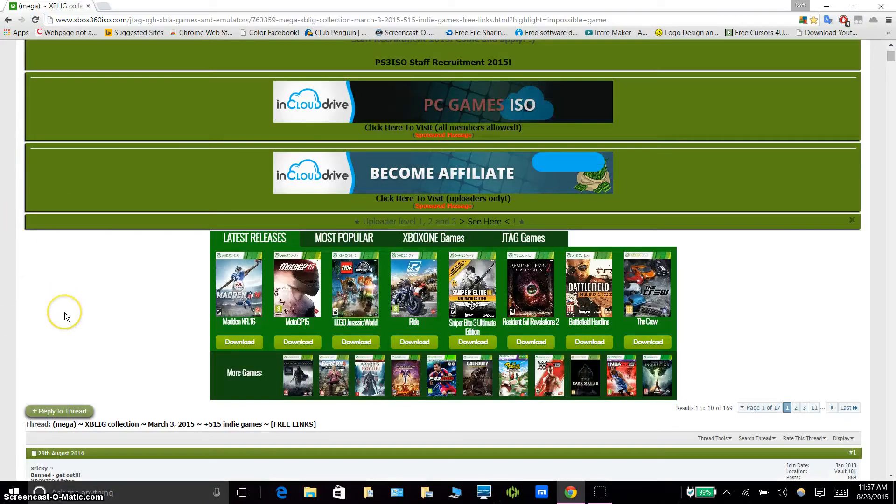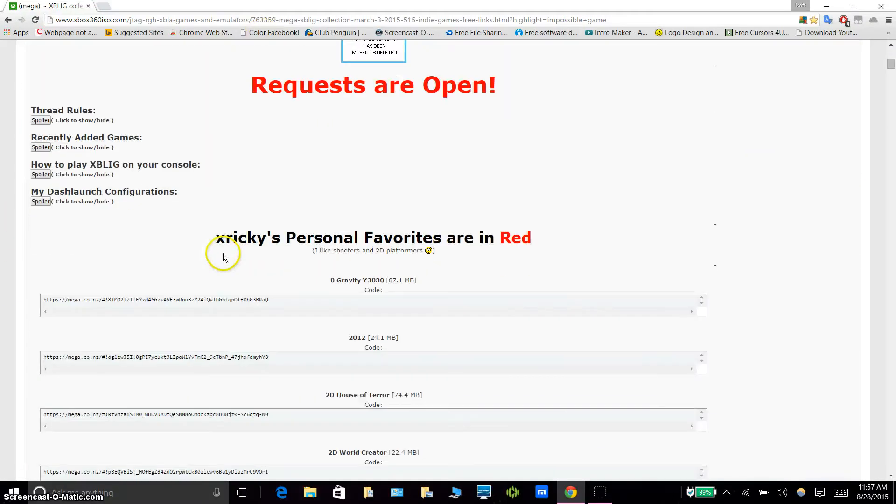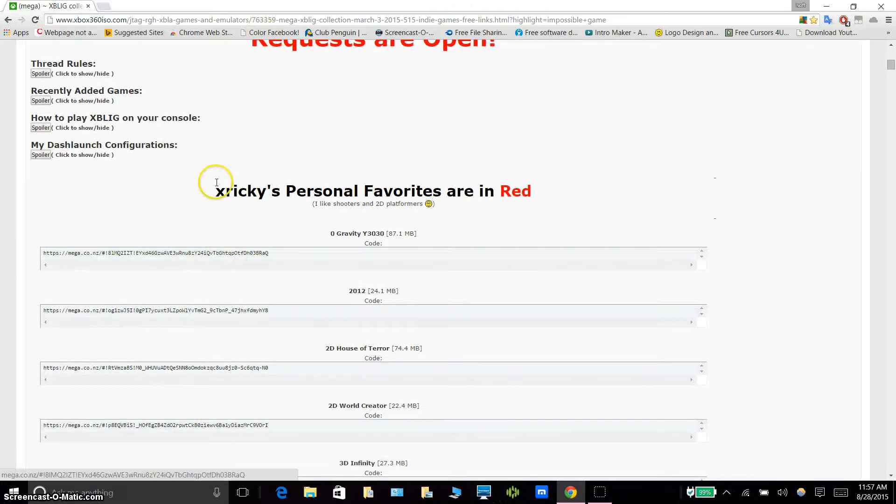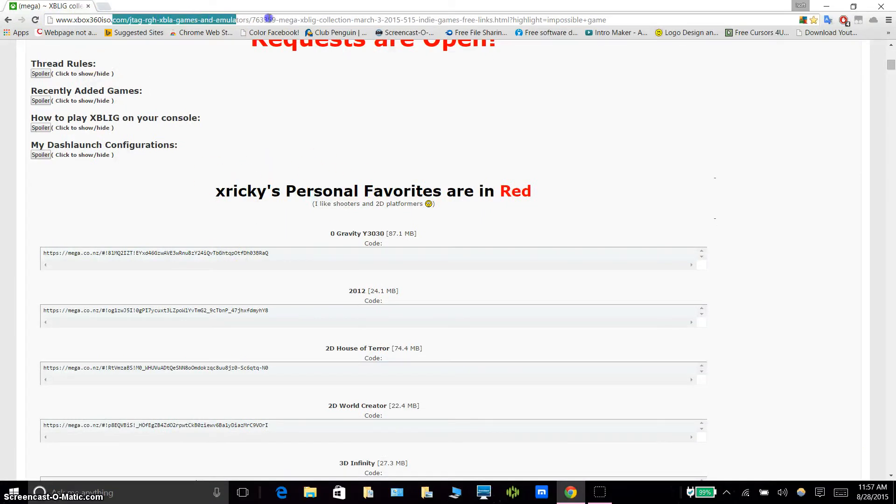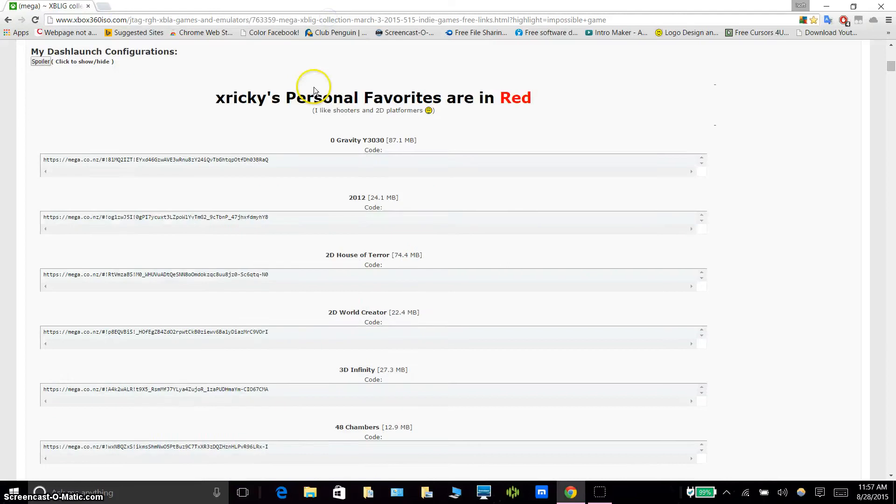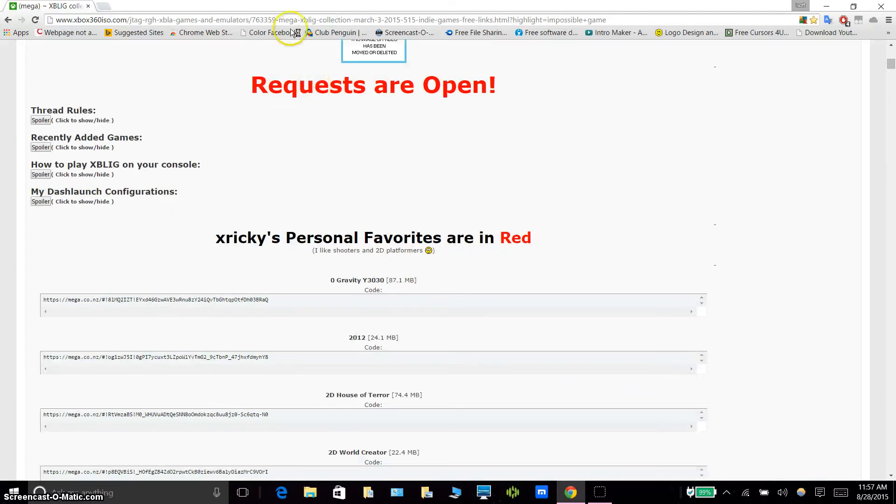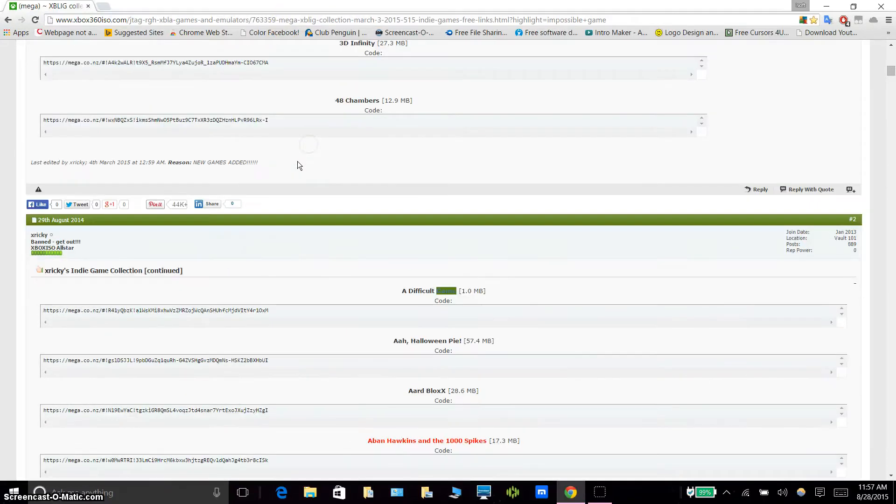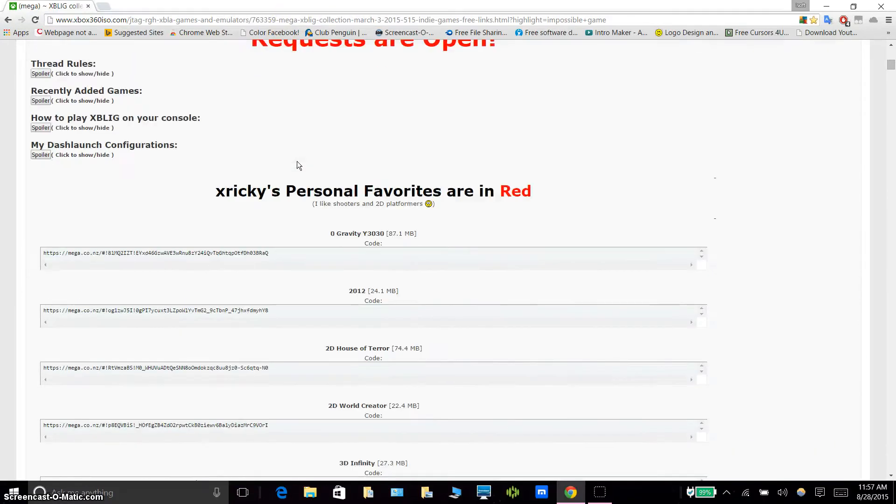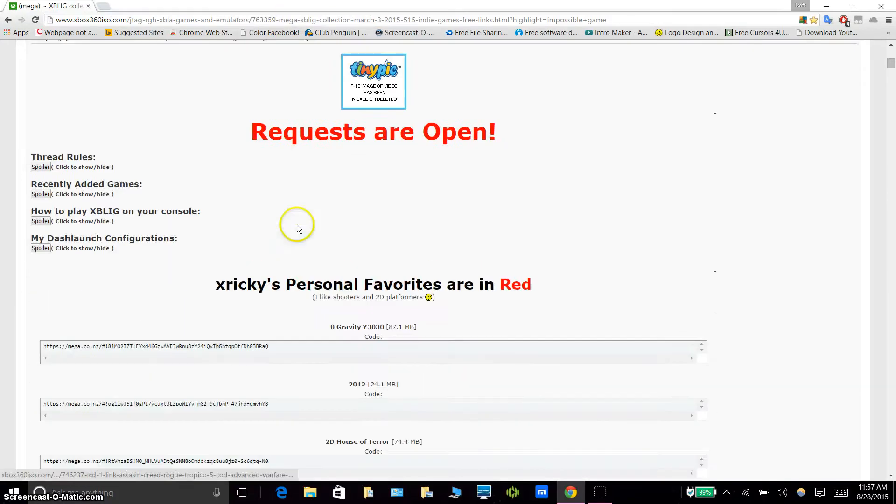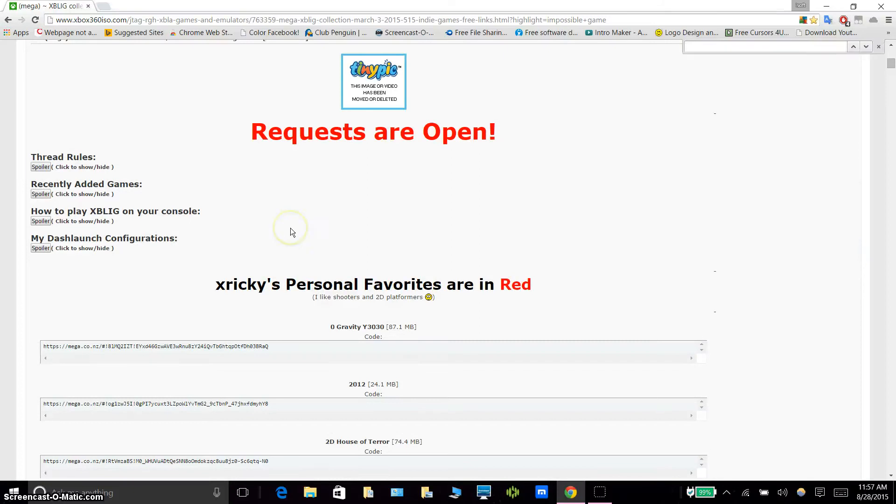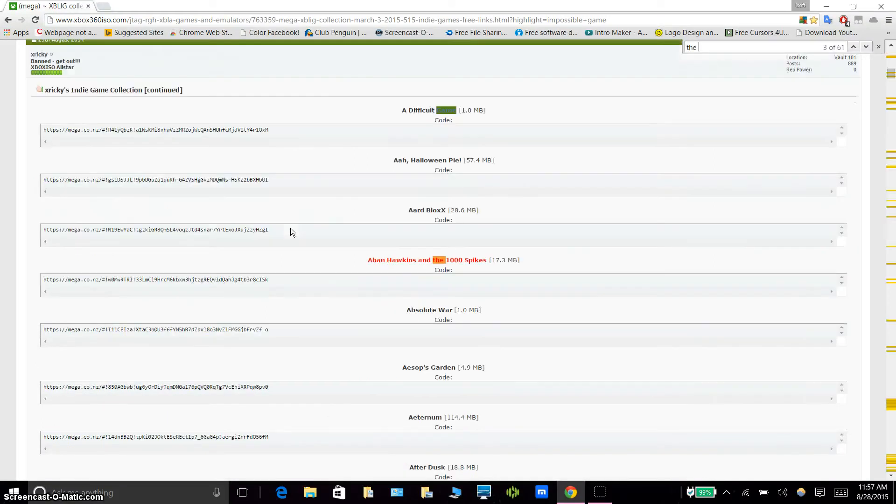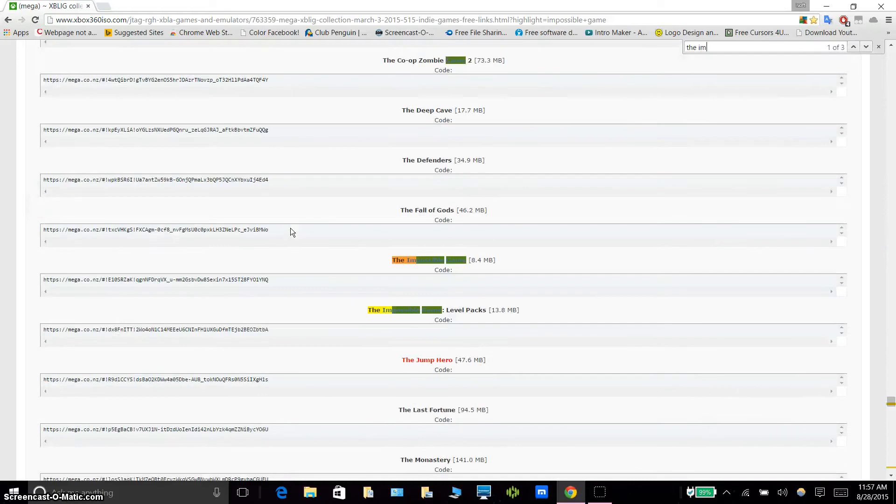First thing, what you want to do is you want to go to this xboxp60iso.com link which is here. You can find a bunch of indie games, so you can just press CTRL F and search for indie game. I'm going to go for the impossible game.